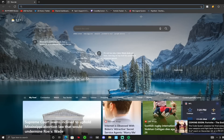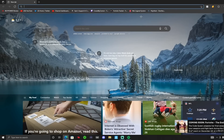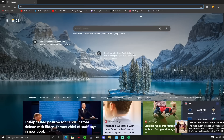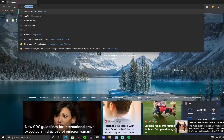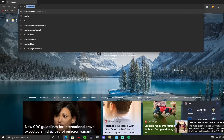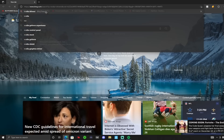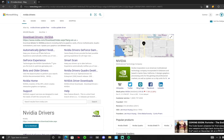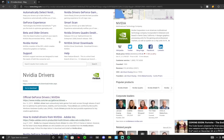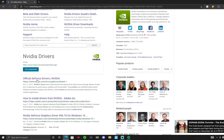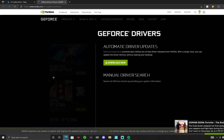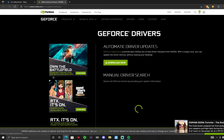So now I'm on my PC, and I'm going to show you how to switch from AMD software to NVIDIA software. The first thing you want to do is type in 'NVIDIA drivers' — I've already typed it in. Don't click on the first link; click on 'Official GeForce Drivers' from NVIDIA.